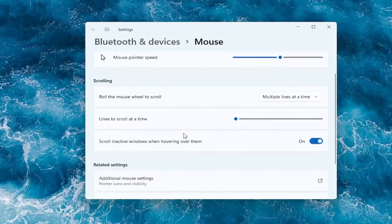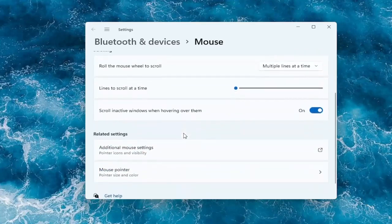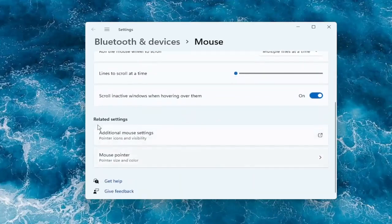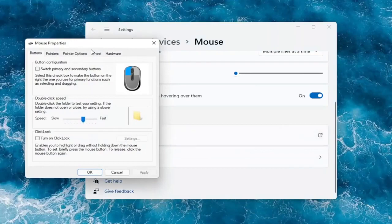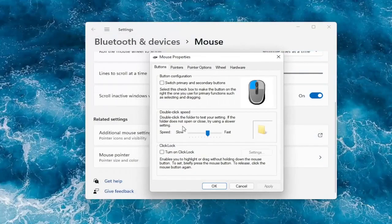And if you want to go underneath more settings — like the old-fashioned control panel settings that are more detailed — you can go underneath where it says additional mouse settings. So you can go ahead and select that. And again you can see a lot of the options we already were going through, like double click speed — you can actually adjust that to make it go quicker or slower.